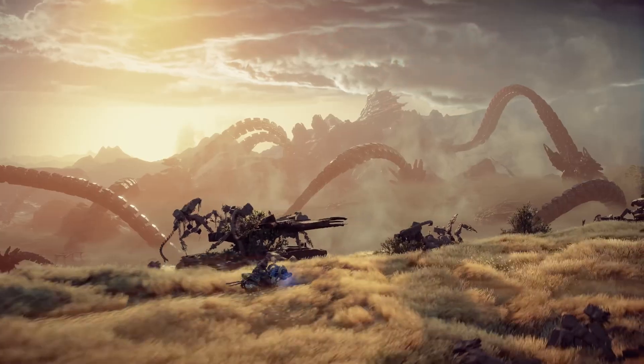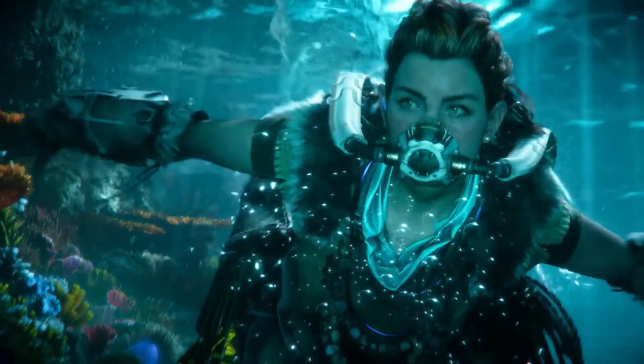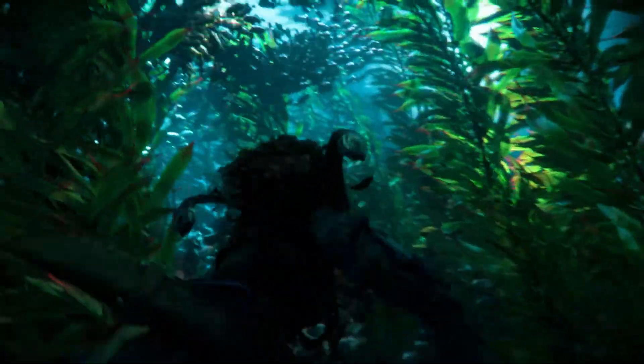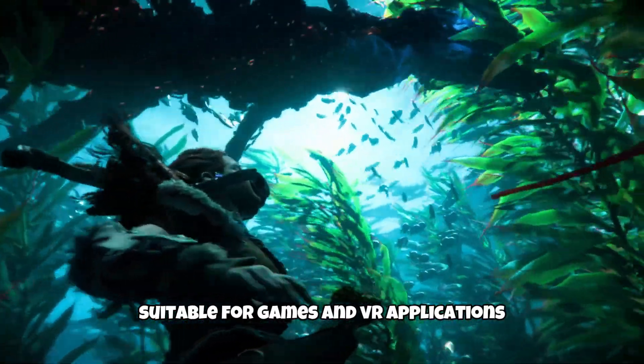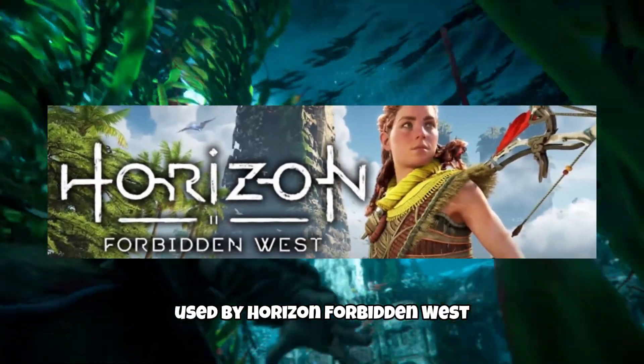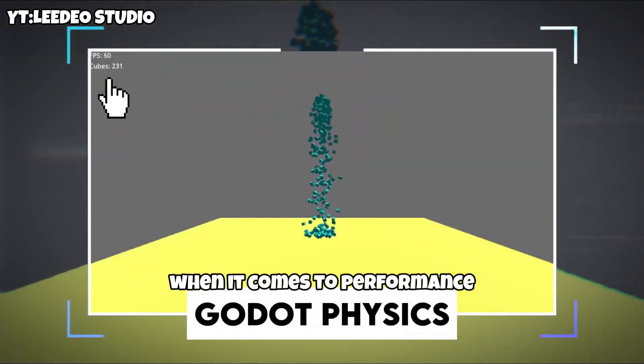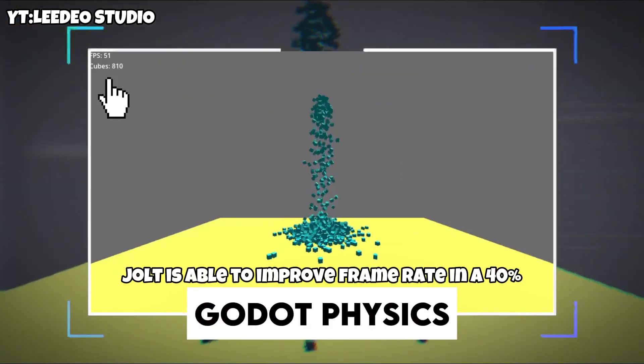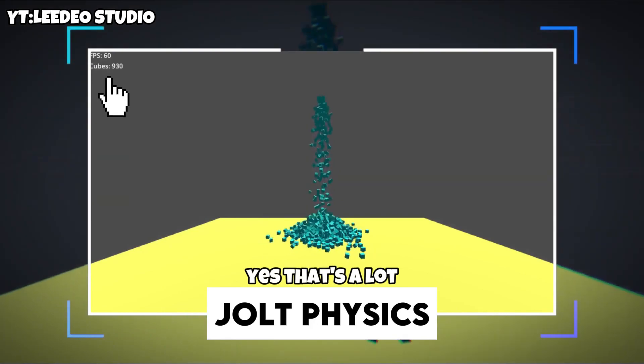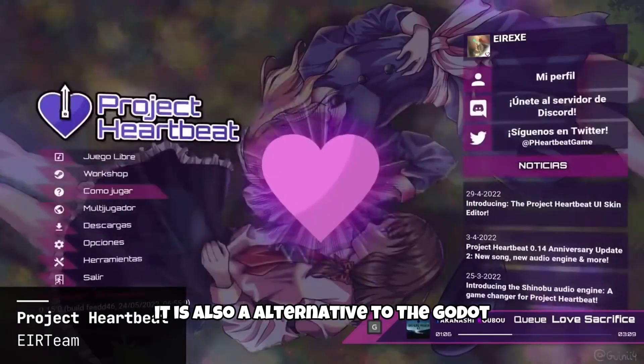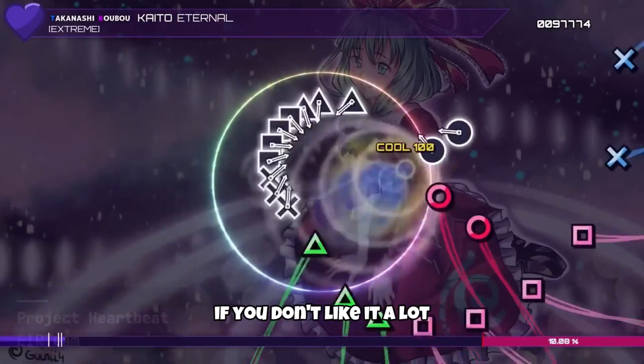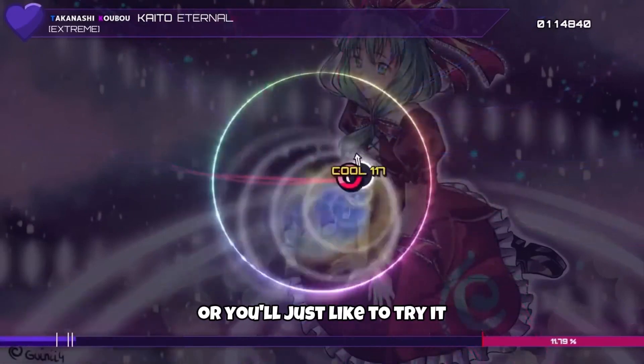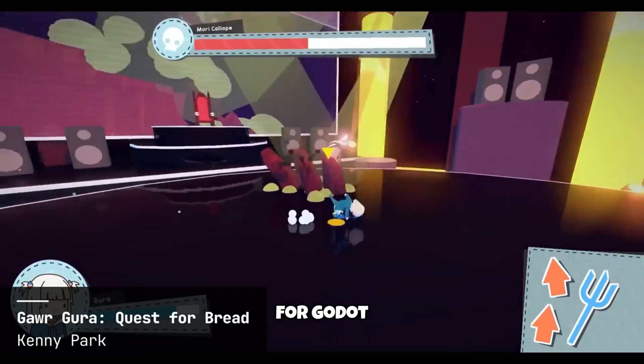It's so present in the community that a plugin was released in order to overcome this situation. This plugin is called Godot Jolt Physics, that is a multi-core friendly rigid-body physics and collision detection library suitable for games and VR applications used by Horizon Forbidden West. When it comes to performance, Jolt is able to improve framerate by 40%. Yes, that's a lot. It is also a good alternative to the Godot physics engine if you don't like it a lot or you would just like to try a new physics engine for Godot.